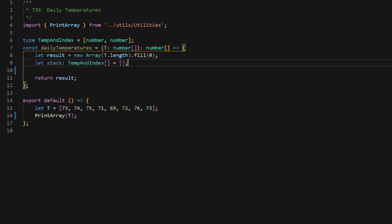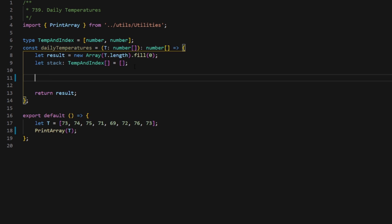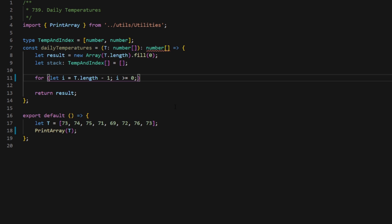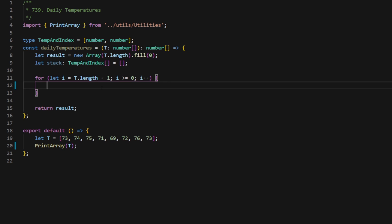Now let's set up the for loop. Remember, we're starting at the very end of the array. We initialize our starting index at T.length - 1: for (let i = T.length - 1). We subtract T.length by one because array indices start at zero. Since we're starting at the end, we continue until we reach the beginning — i is true as long as it is greater than or equal to zero — and to traverse backwards we type i--.